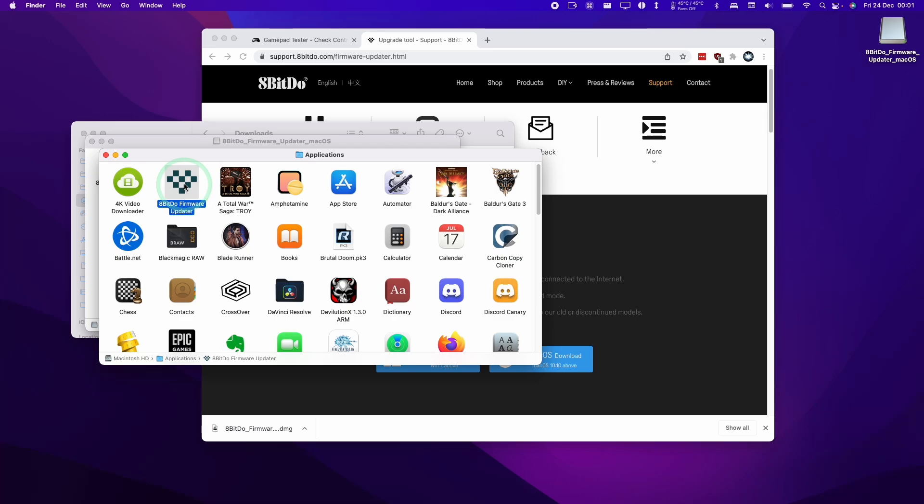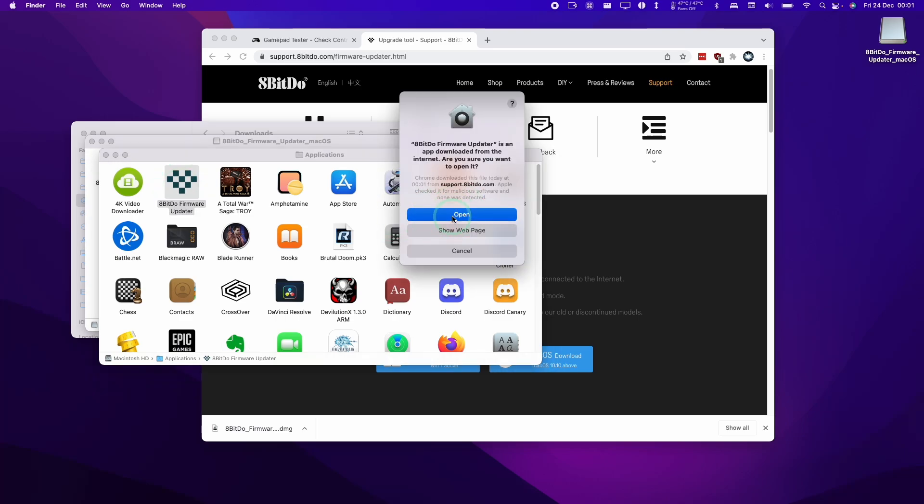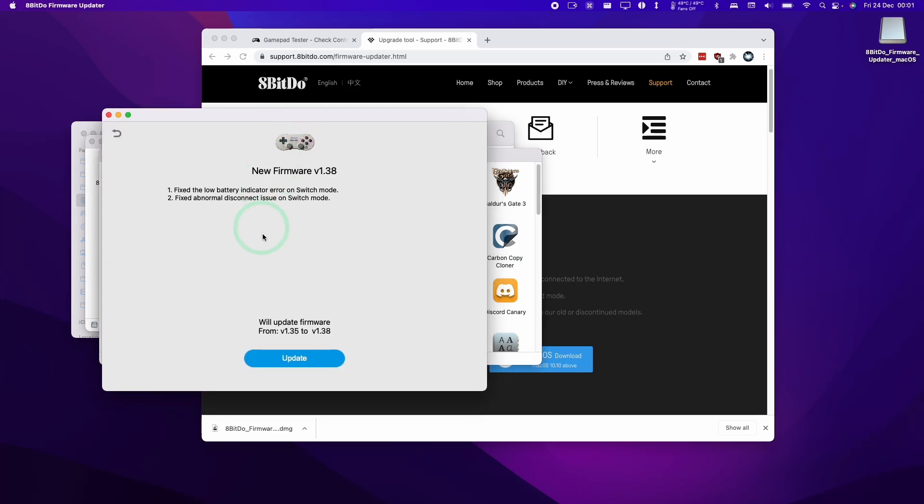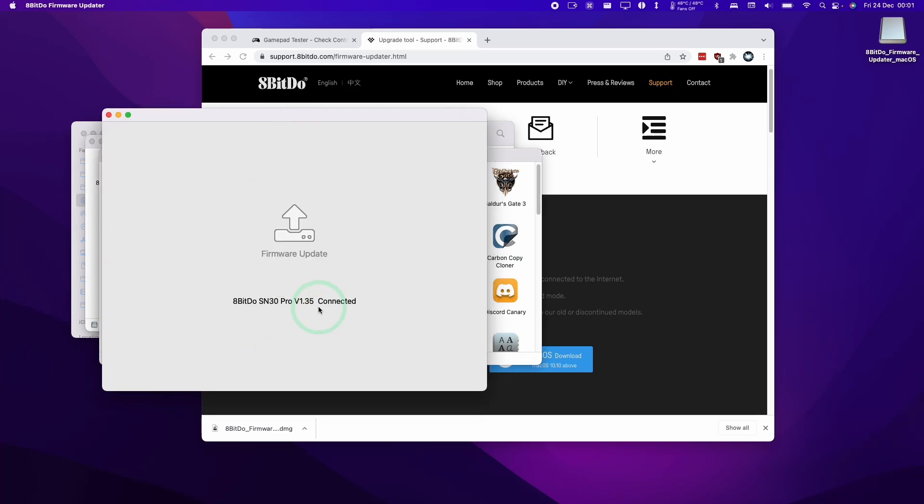Now we're going to double-click and press open here, and now we have the firmware available to us. I can see here my original firmware is version 1.35.